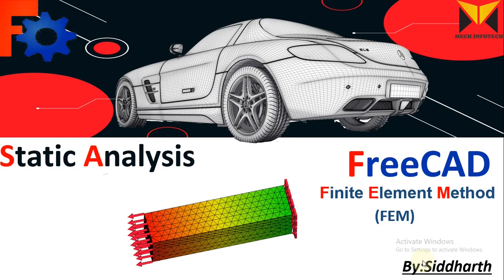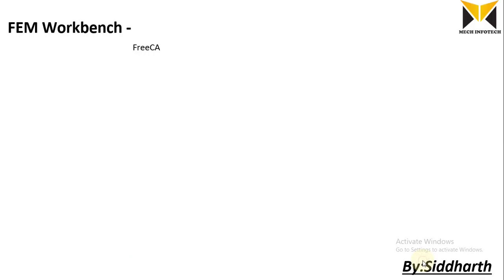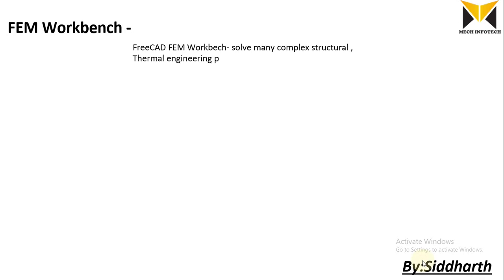Hello everyone, I'm Siddharth. This is FreeCAD FEM. In this tutorial we learn static analysis and what is FEM Workbench. FreeCAD FEM Workbench solves many complex structural and thermal engineering problems, and it is also used to solve fluid mechanics problems.